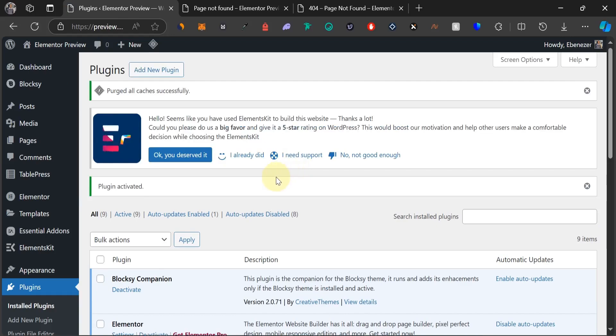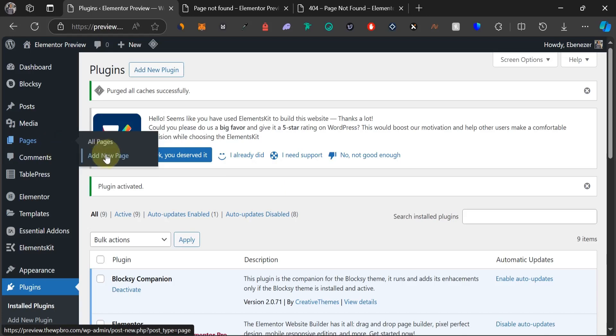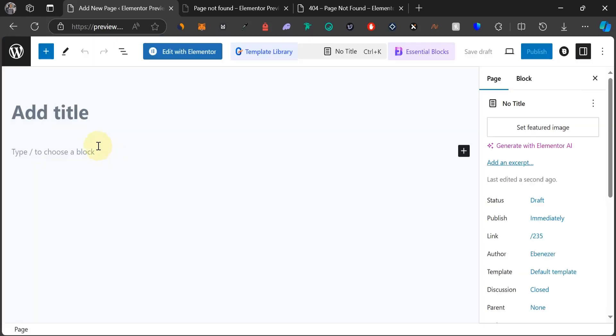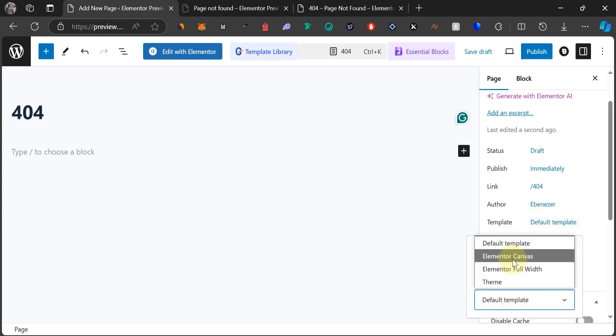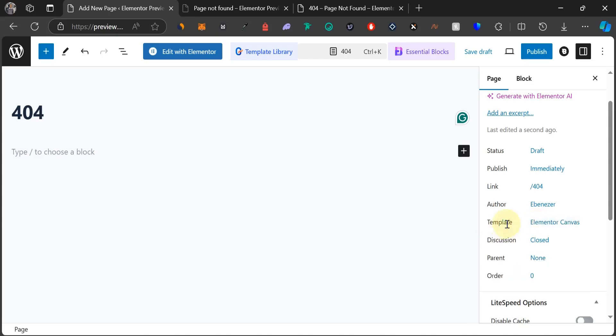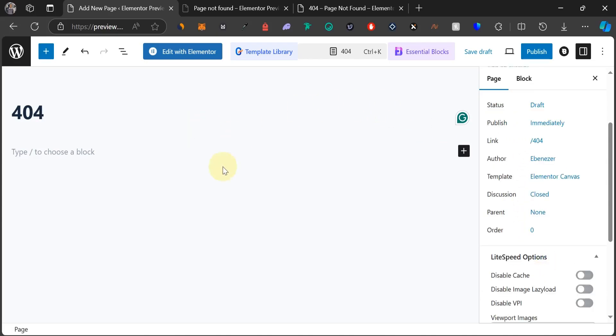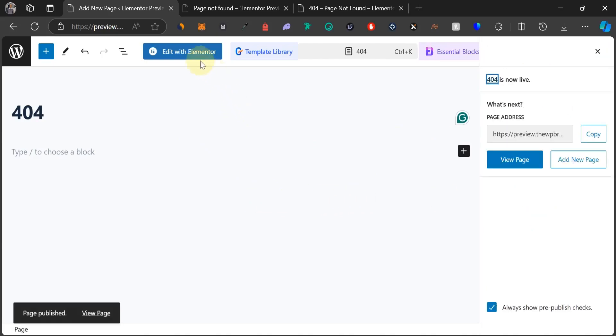Now let's start designing our 404 page. To do that, come to pages and select add new page. We're going to give our page a title, 404, and we're going to come to this right hand side. We're going to change the template from default template to Elementor canvas. We have it selected as Elementor canvas and now we can start editing this page with Elementor. So we can just publish this page and then click on this big blue button that says edit with Elementor.